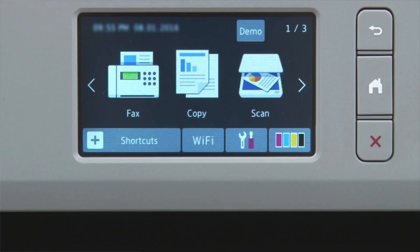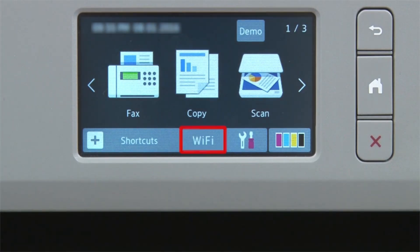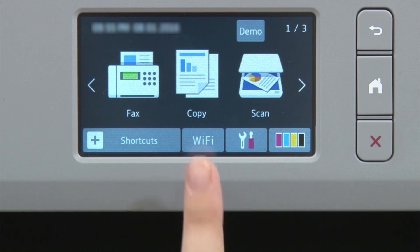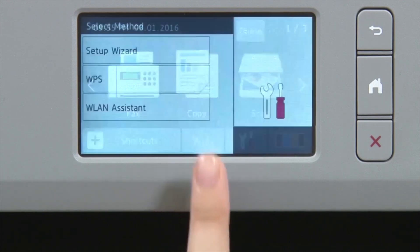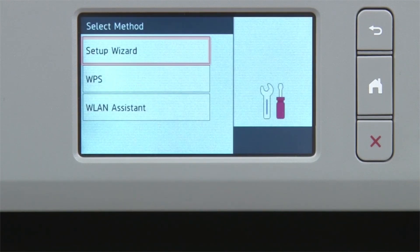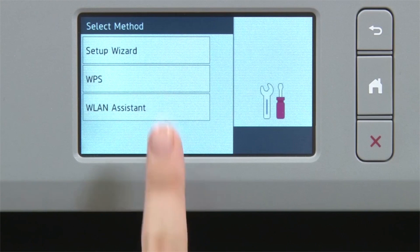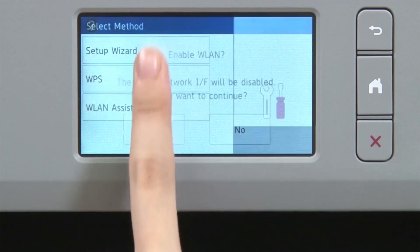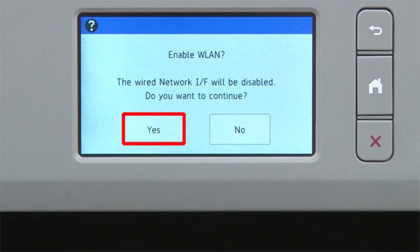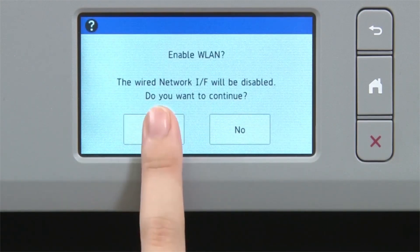Now go to the touch screen of your Brother machine. Begin by pressing the Wi-Fi icon on the touch screen. Select Setup Wizard from the option list. When prompted to switch the interface to wireless, press Yes.